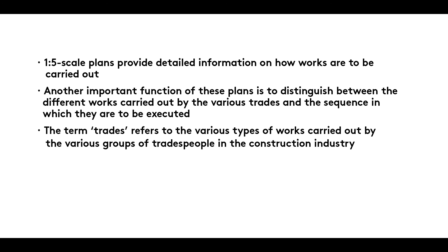The term trades refers to the various types of works carried out by the various groups of tradespeople in the construction industry.